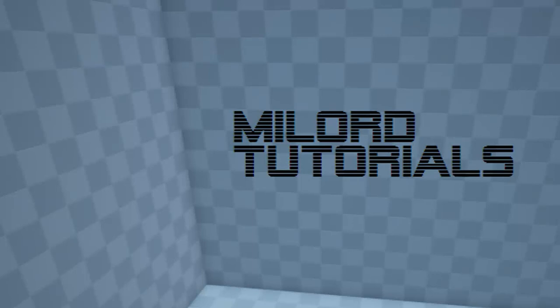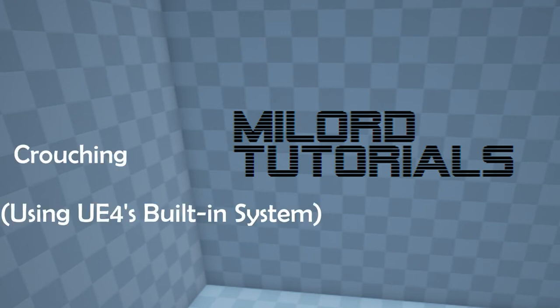Hello everyone, and welcome to another episode of Melord Tutorials. In this episode we're going to be covering crouching, but this time using Unreal Engine 4's built-in system.